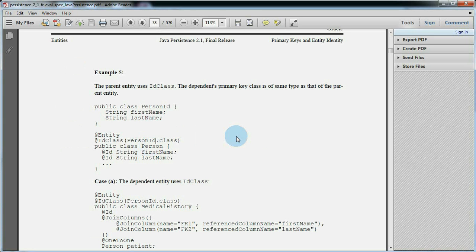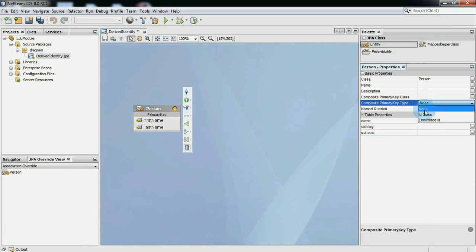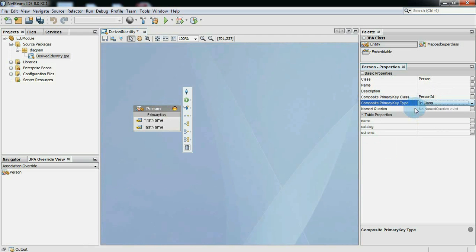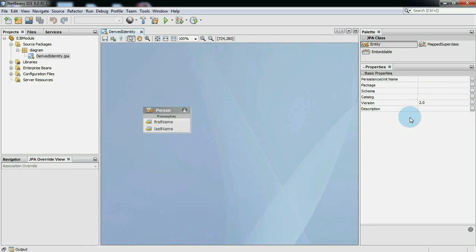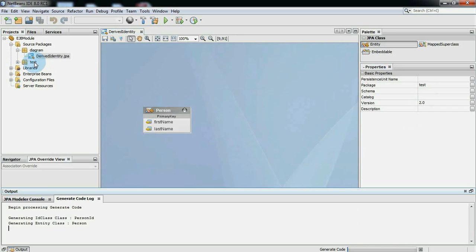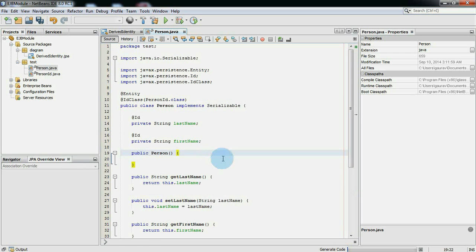The person ID class reflects the primary key fields of person entity. So you can see in the right side person property panel, composite key type property is set to ID class and composite key class property is set to person ID. Now we will check the current source code status. Right click on diagram container and click on generate source code. Now you can see in project explorer all source code has been generated in the test package.